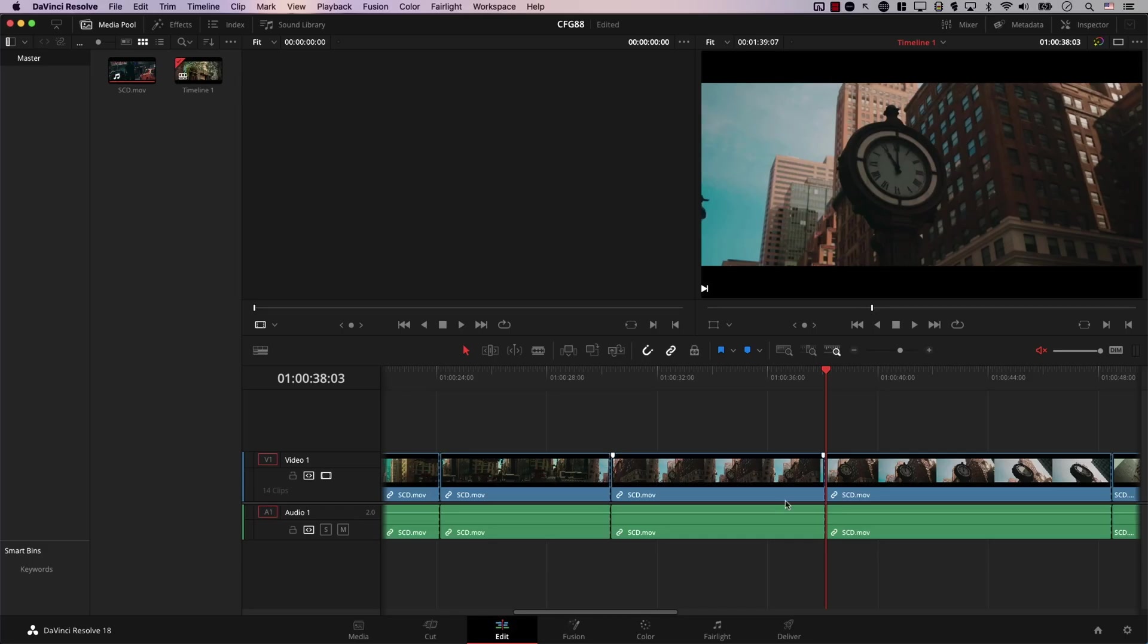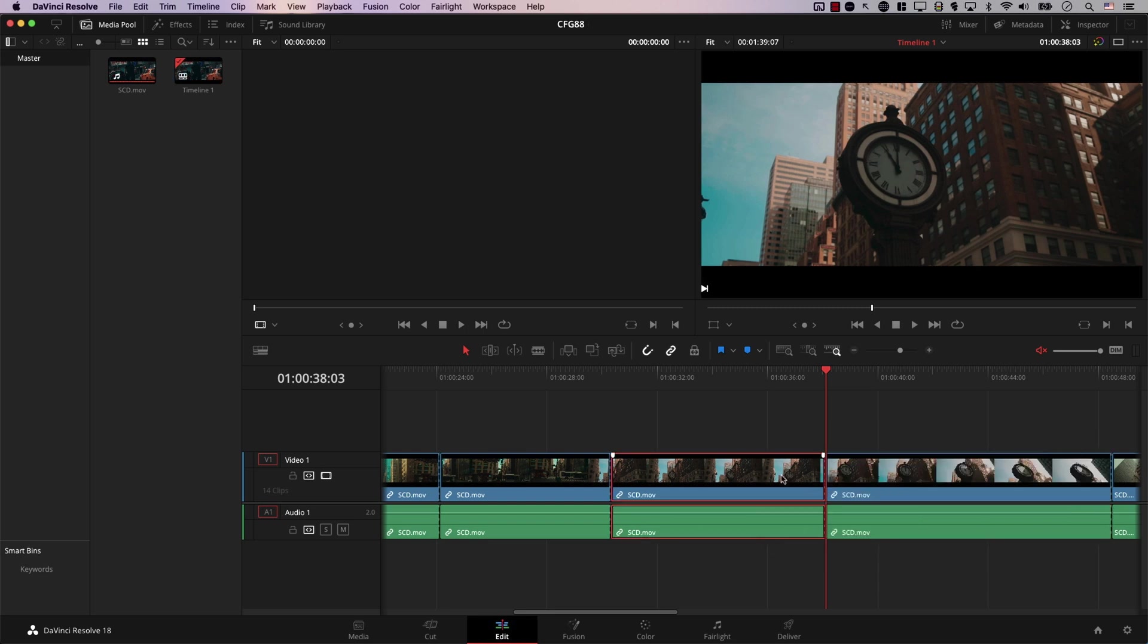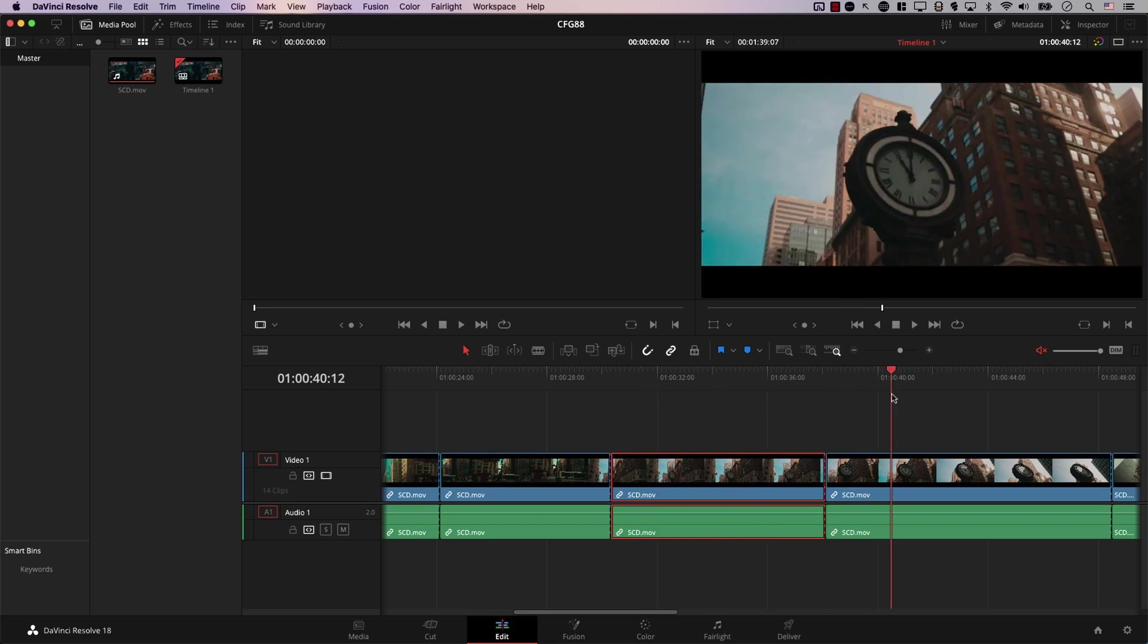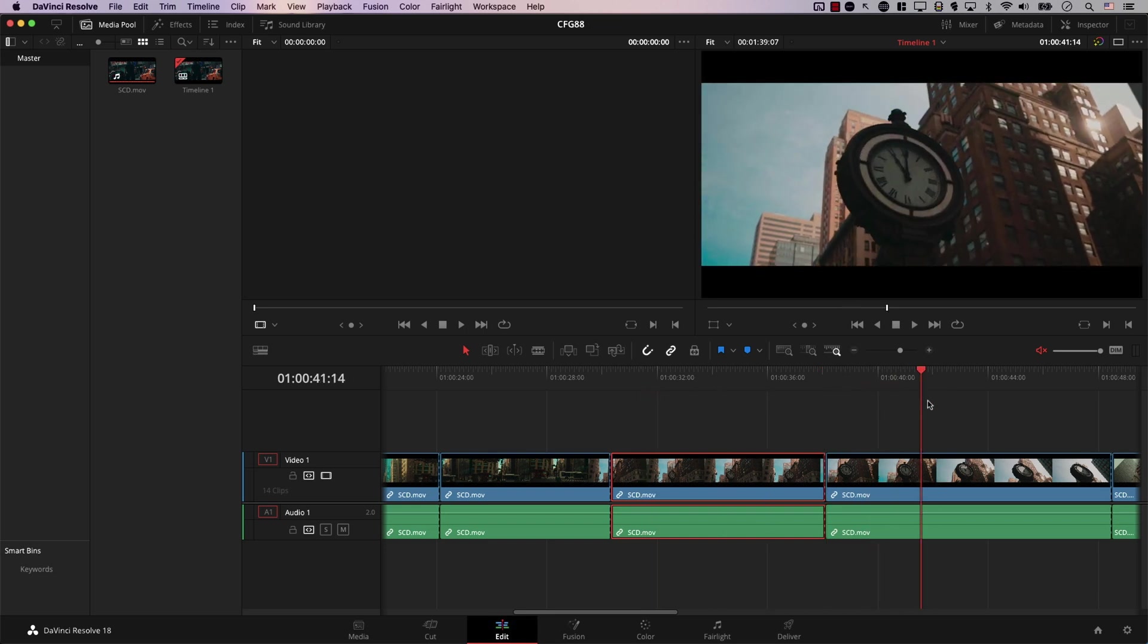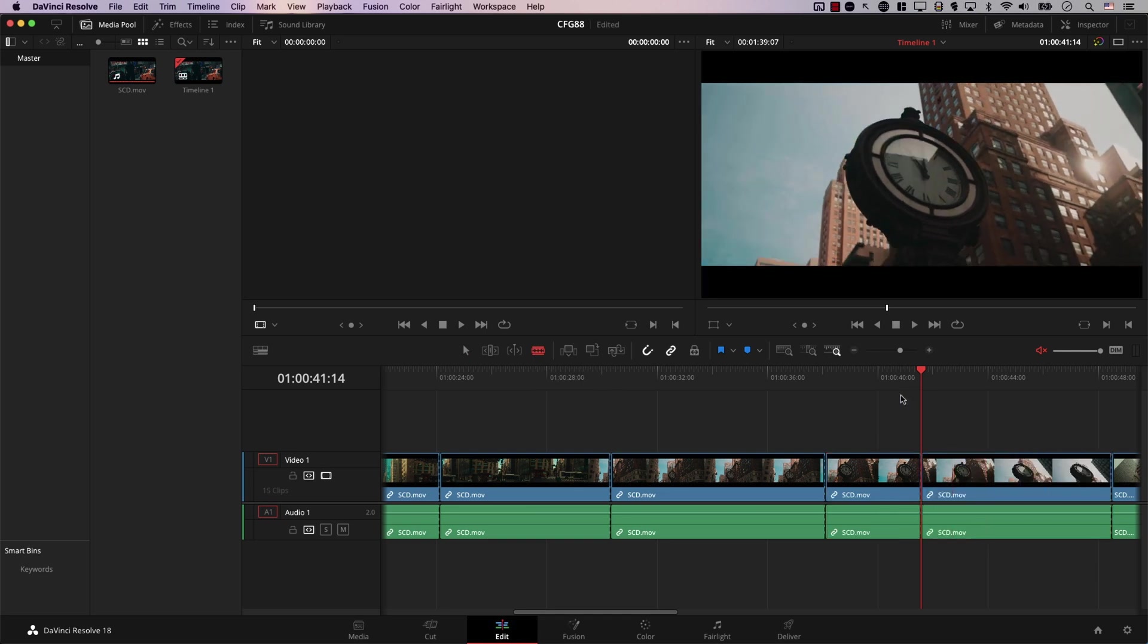And of course, this is not final. For example, if Resolve made a cut at a point where there should be no cut, you can simply right-click on the edit point and select Delete through Edit. And now Resolve just joined the clips again. Let's undo. And if there is a point where there should have been a cut here, but there is no cut, you can simply just select the blade and create a cut, or maybe use a keyboard shortcut.